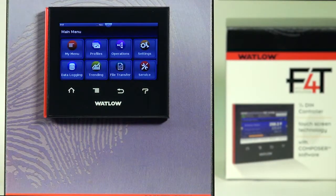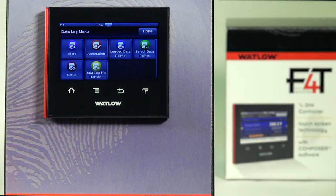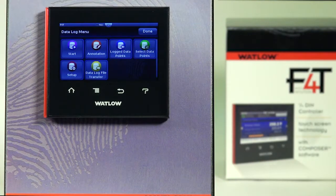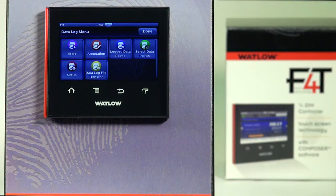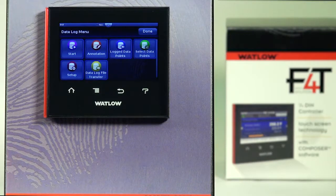If you've ordered data logging, a data logging icon will appear. Pressing that icon takes you to the data logging menu. In this menu, 'Start' allows you to toggle between starting and stopping the data log. If you want to enter a custom note, you can do that by pressing the annotation key.